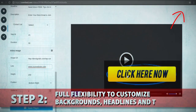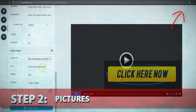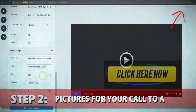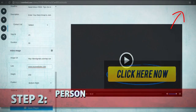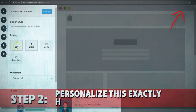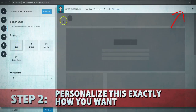headlines, text colors, as well as pictures for your call to actions — you're in full control to personalize this exactly to how you want.